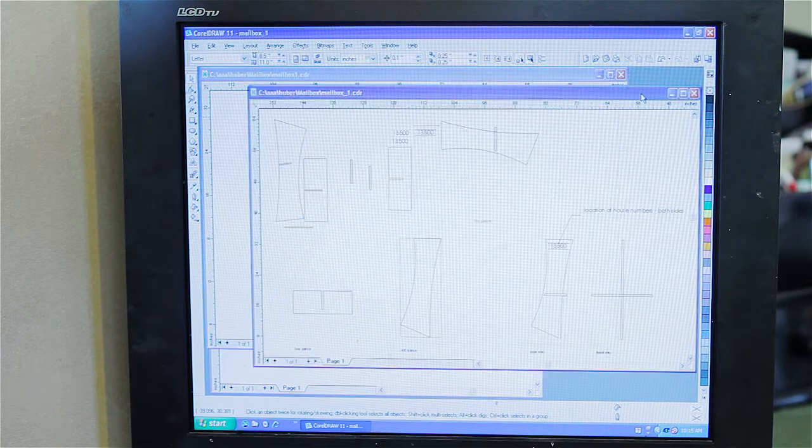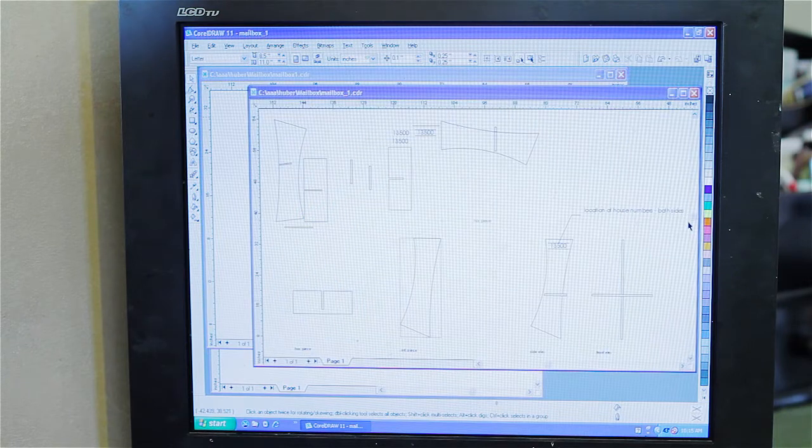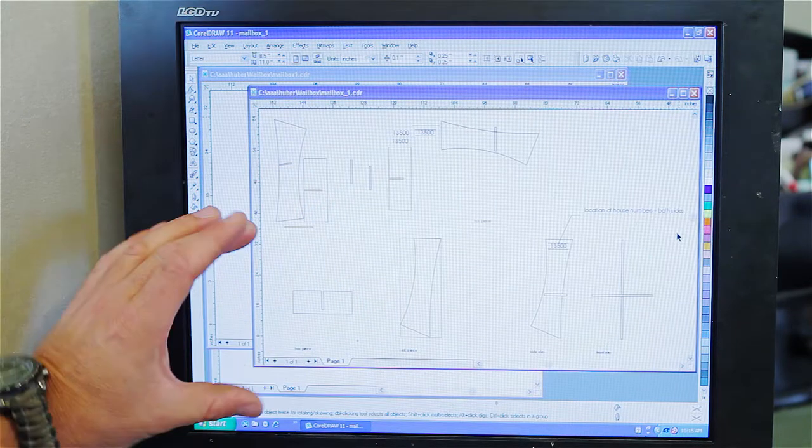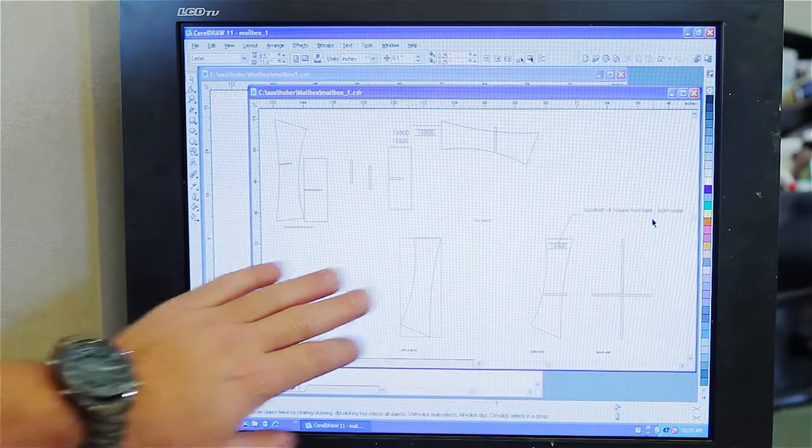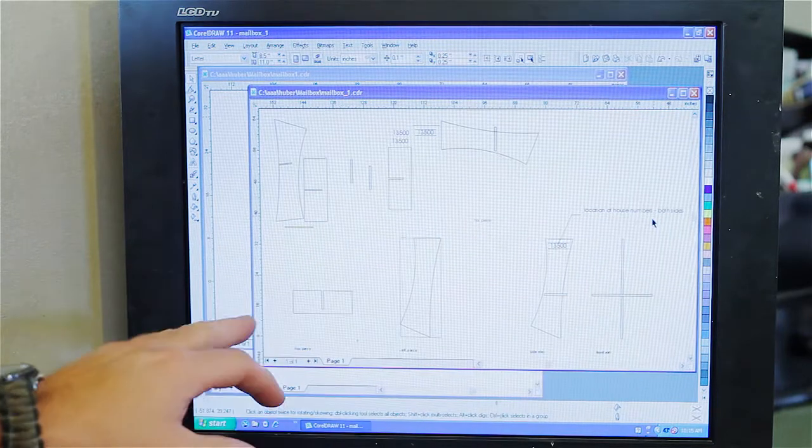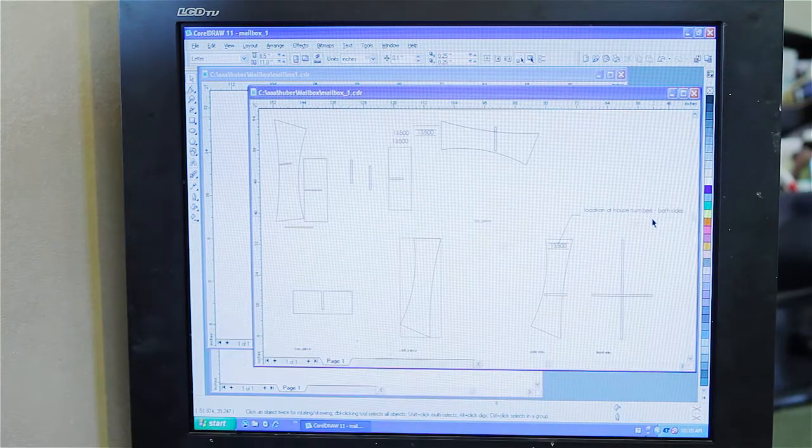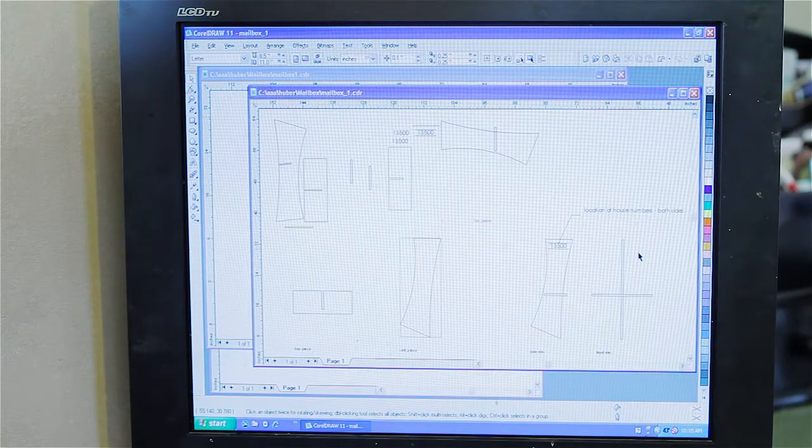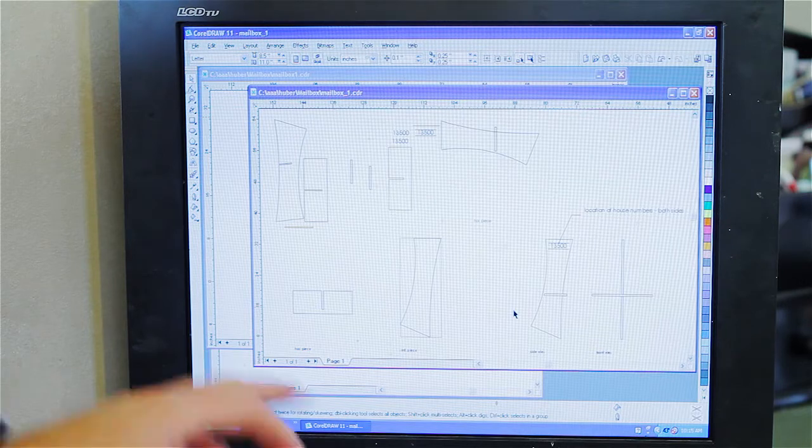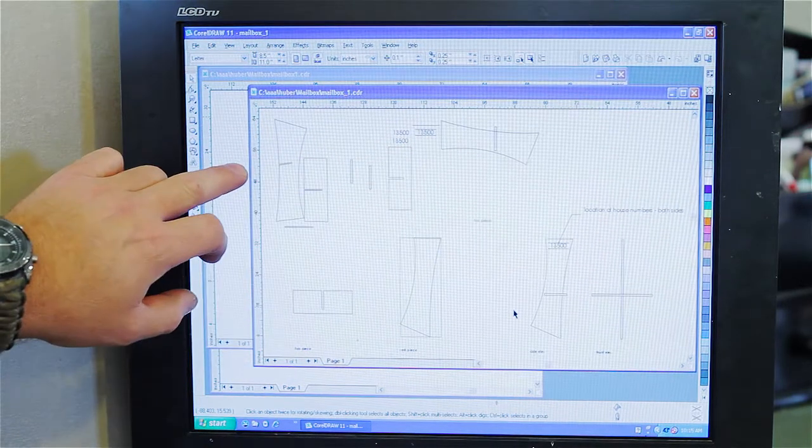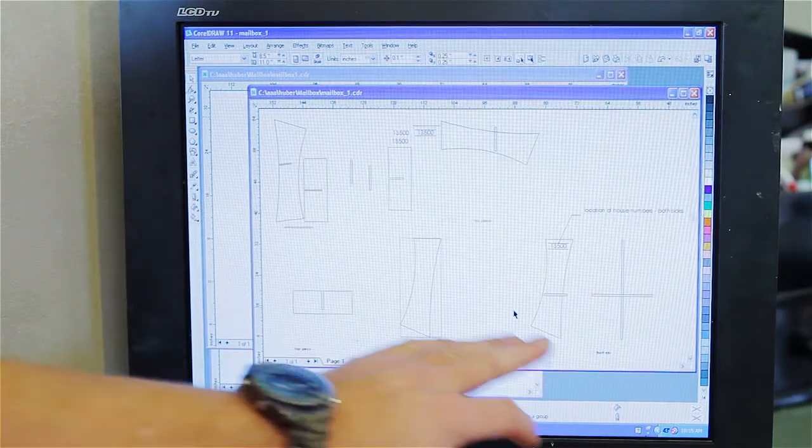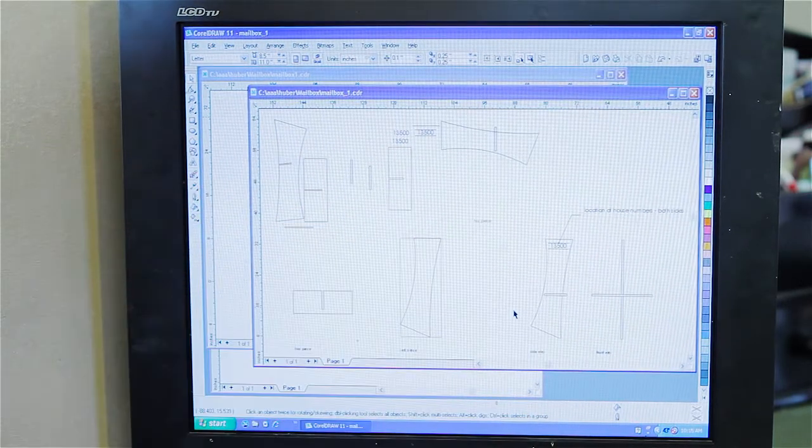And then at that point, you sent me this section here, this lower section, with more detailed measurements of exactly what it's going to look like. I made some notes up here of how I'm going to cut it out.